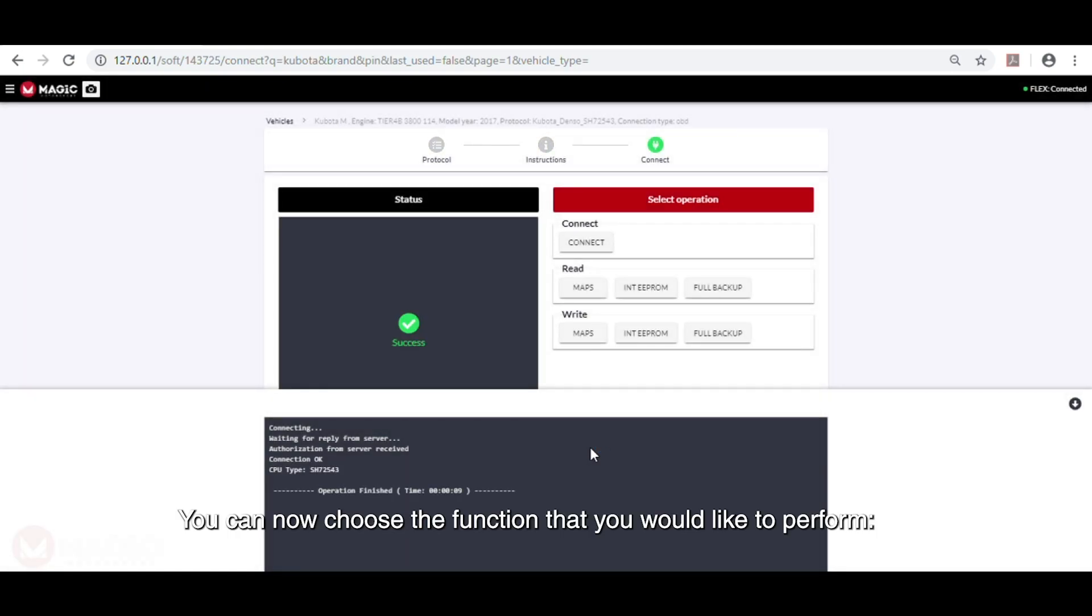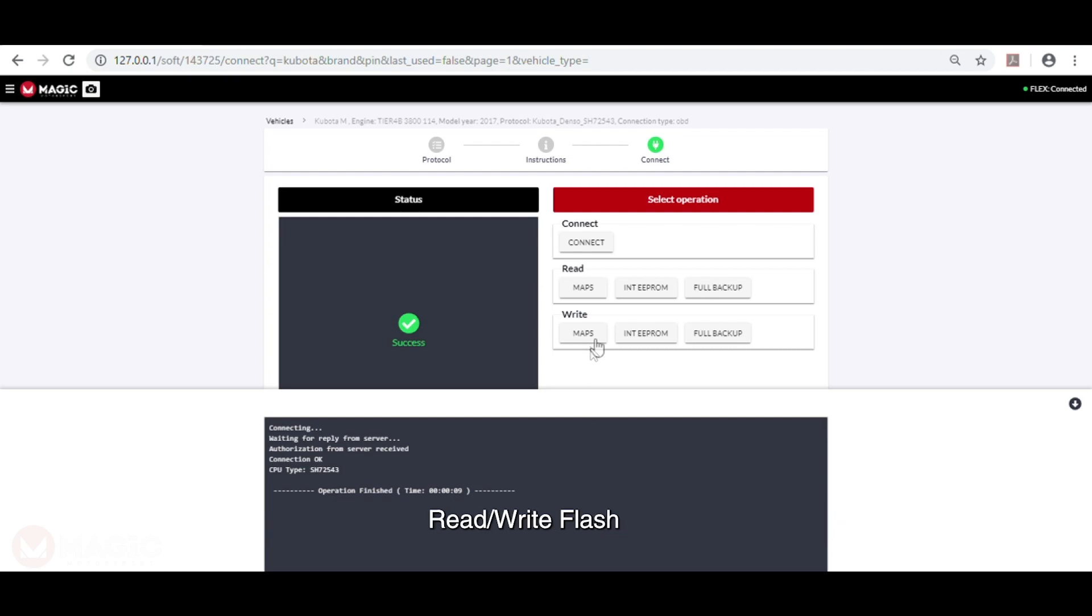You can now choose the function that you would like to perform. Read and write the flash that contains the map zone. Read and write the EEPROM. Read and write the full backup.